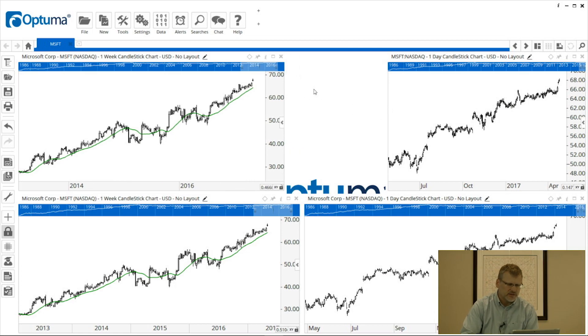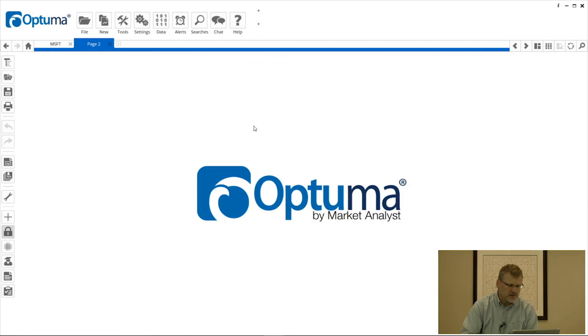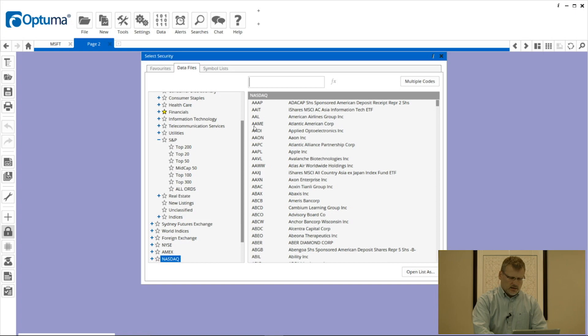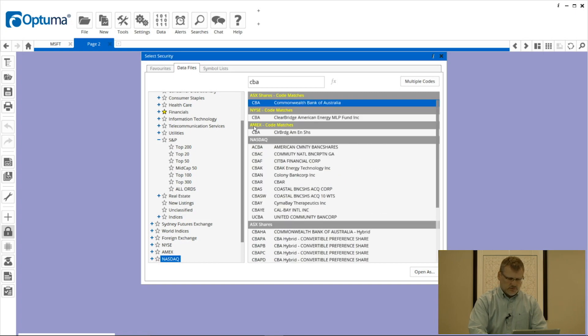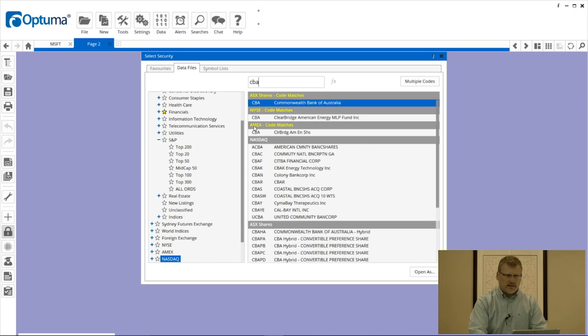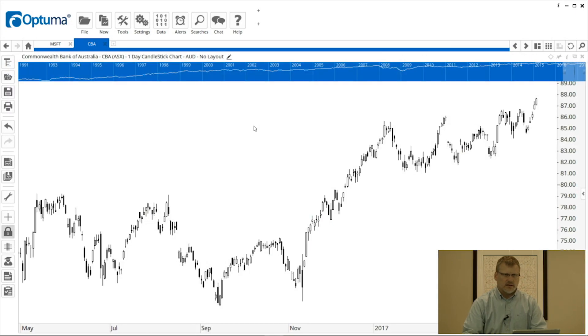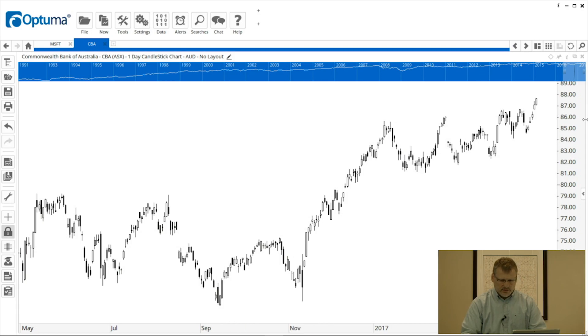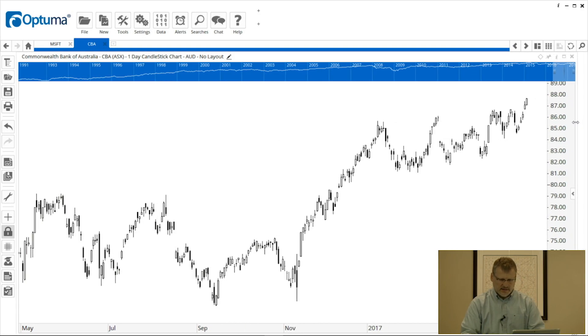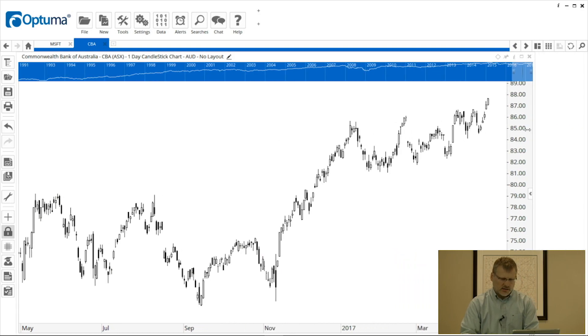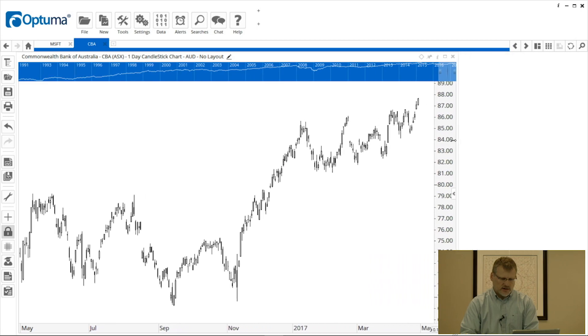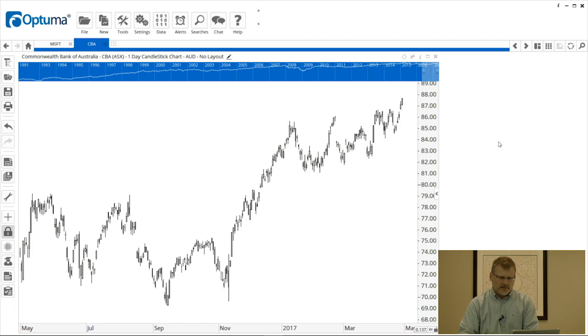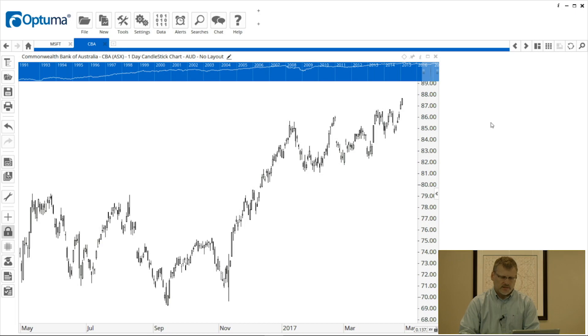Actually I might do another example of that so I'm going to click on the plus to create another page. Double click this time let's do CBA from the ASX and this time I'm going to grab the right hand side of the chart and just drag it in a little bit to give us a blank space on the right hand side. No set size, it's just a random size that I chose.